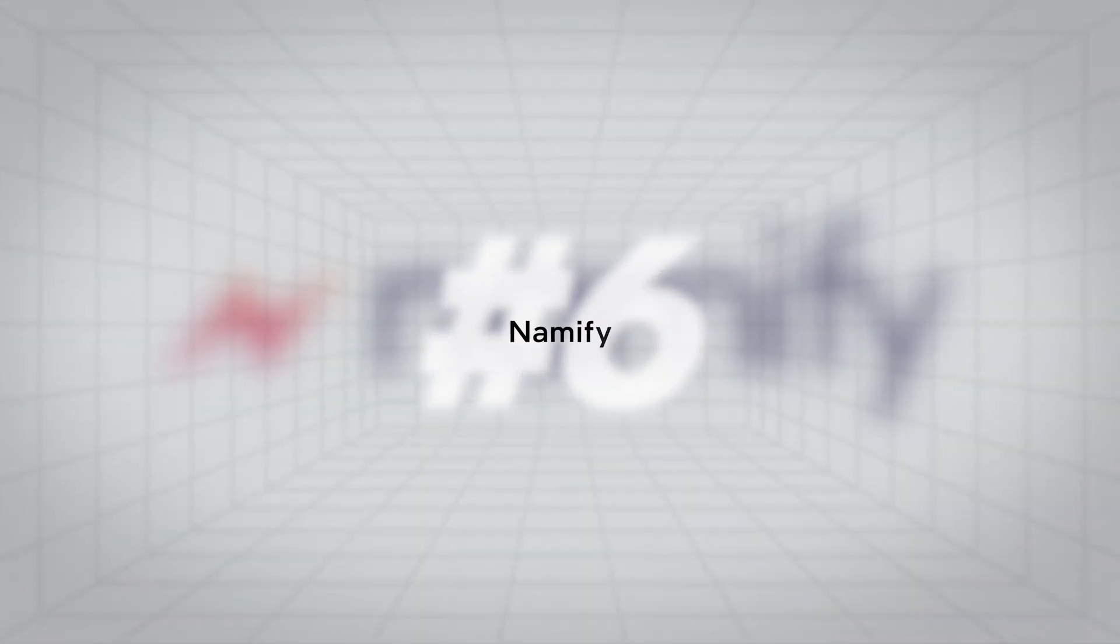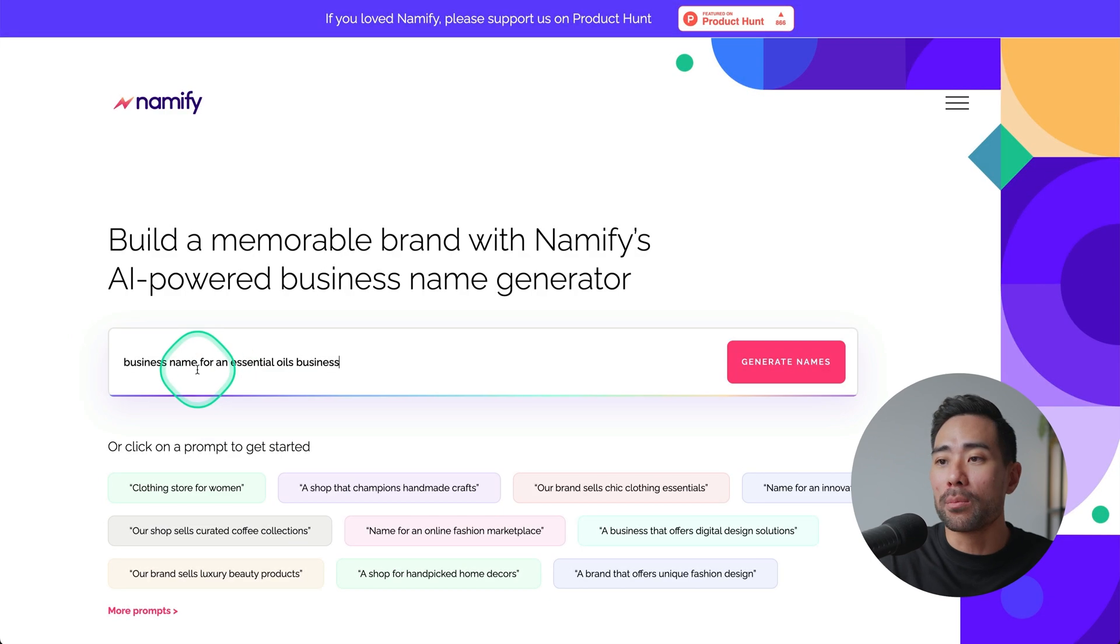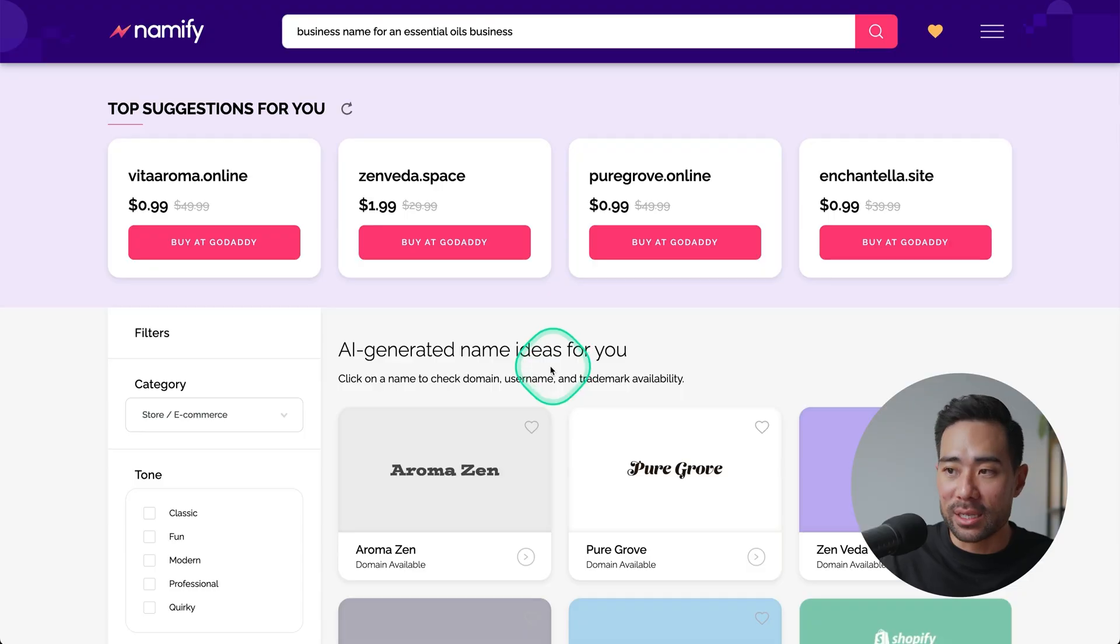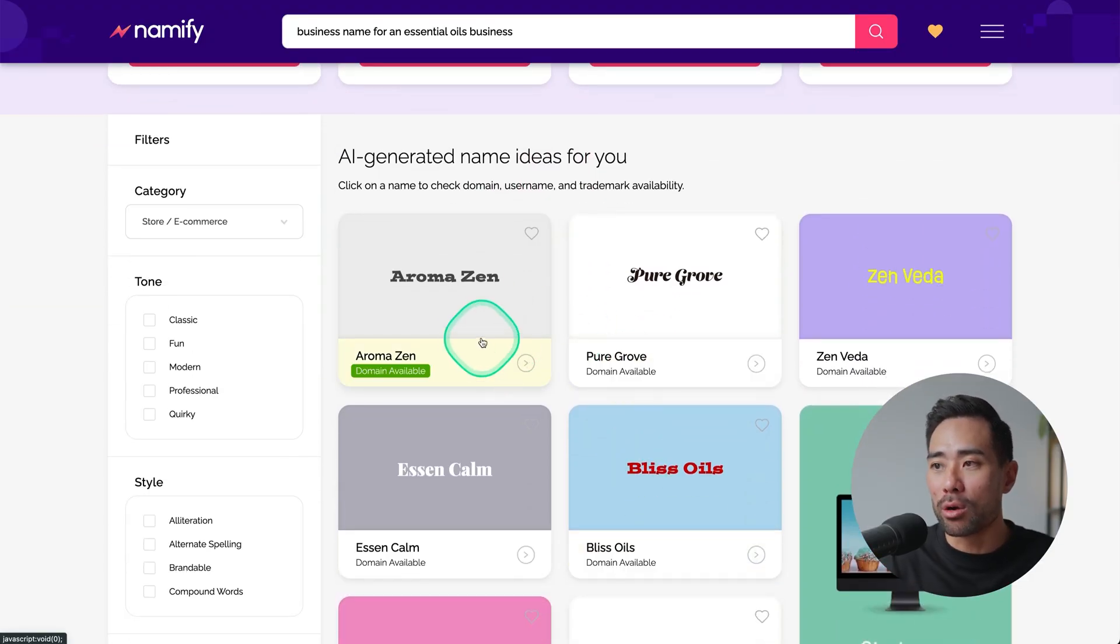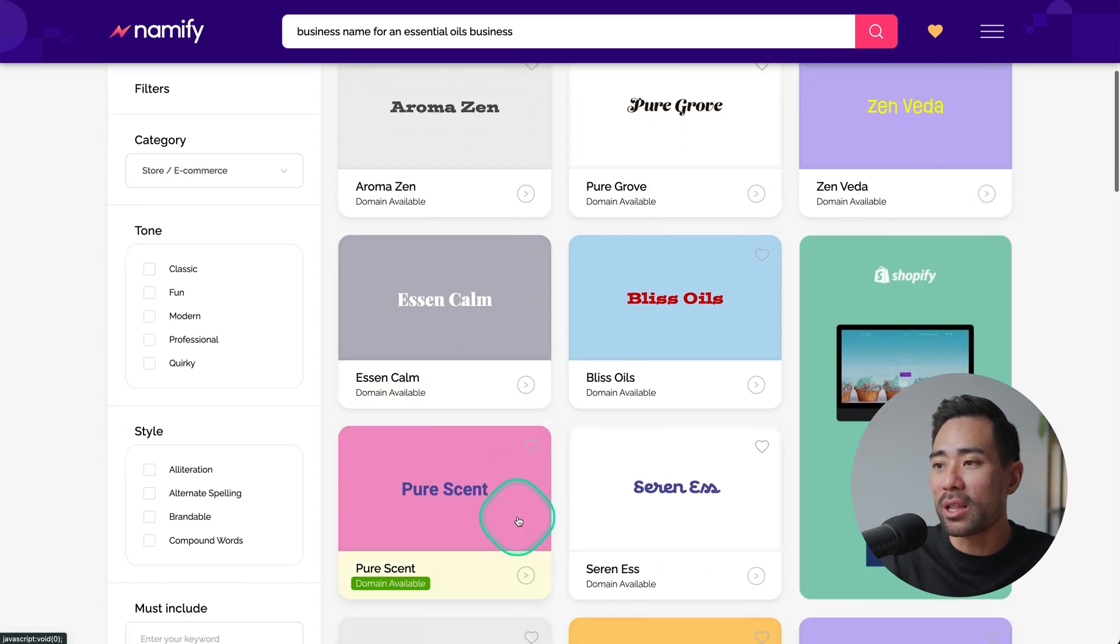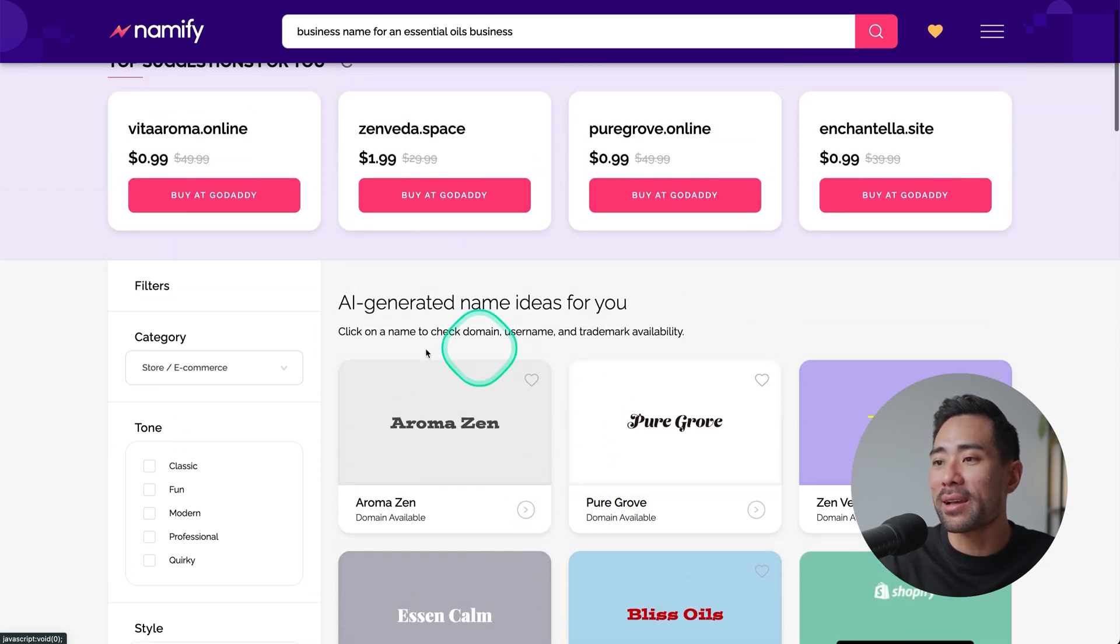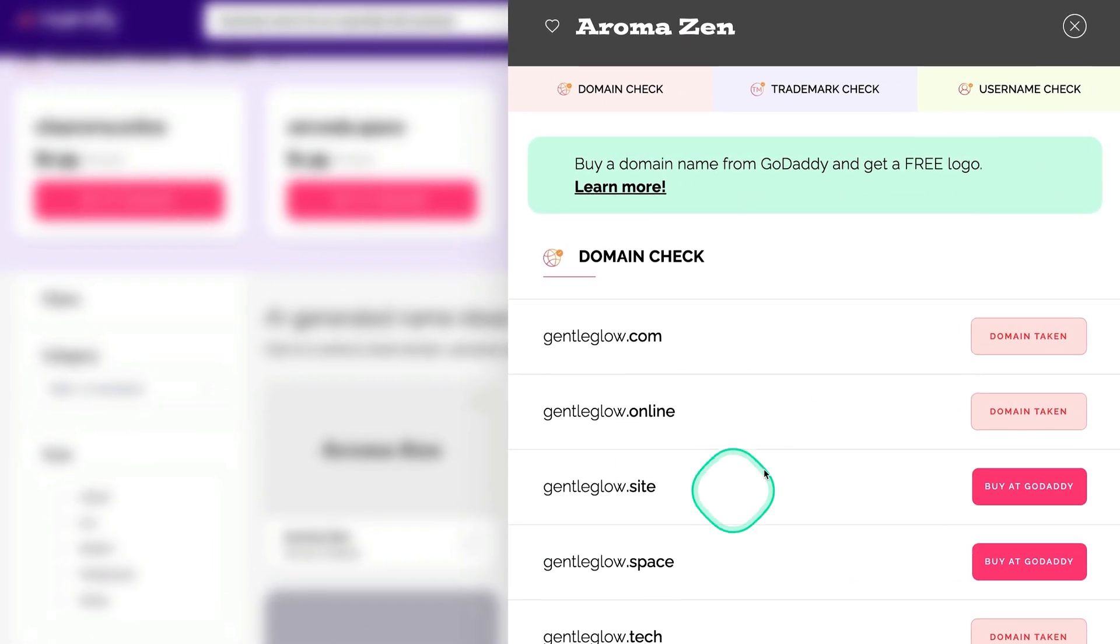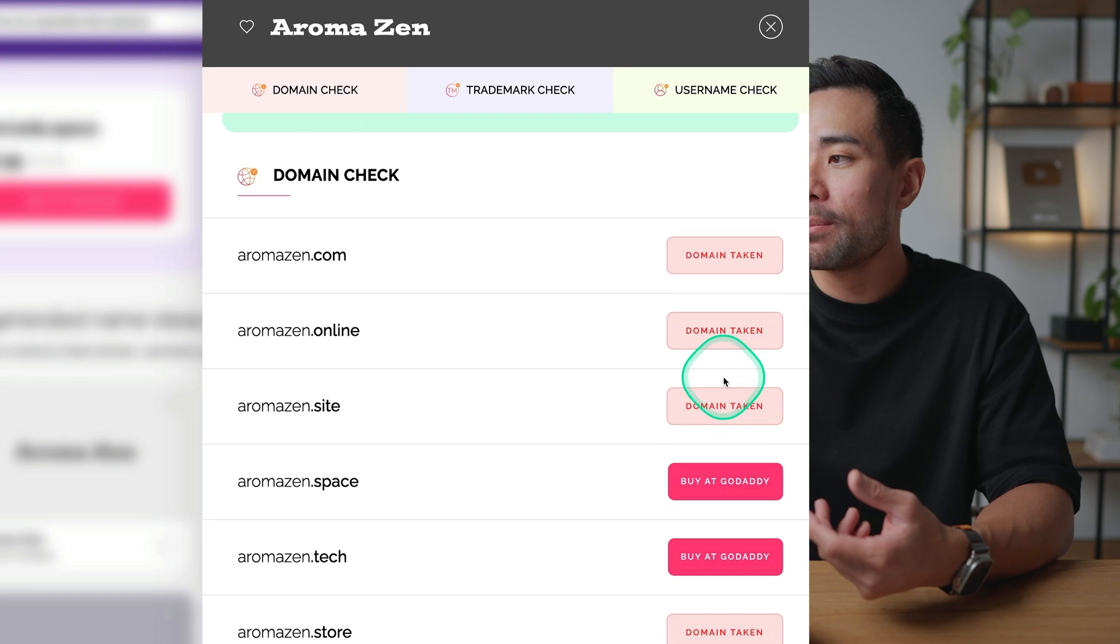The tool is called Namify and all you need to do is describe your business and what you want. So a business name for an essential oils business. I'm going to click on generate names and what AI has done is it's suggested some names right here. So Aroma Zen, Pure Grove, Zen Vita and a few other examples here. If I like Aroma Zen for example you can see that the domain is available. We can click on it and we can see that dot com is obviously taken but there are a few other options here, dot space, dot website, dot uno, dot press, dot host.